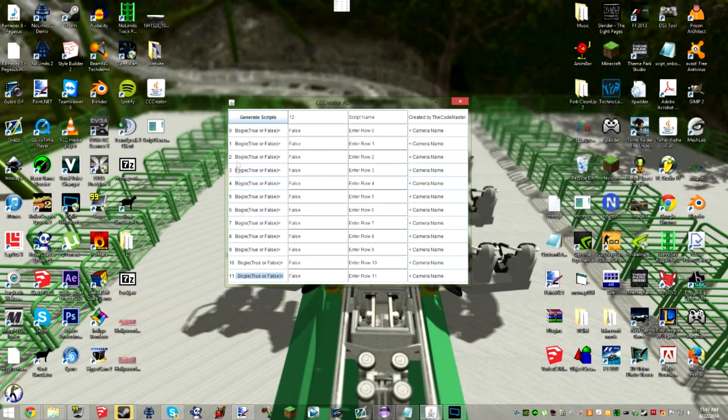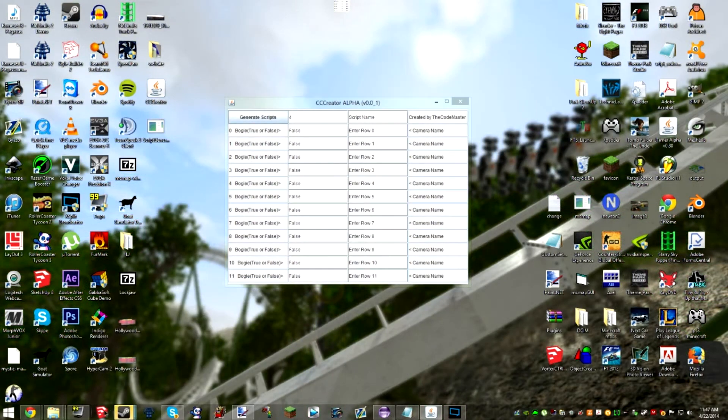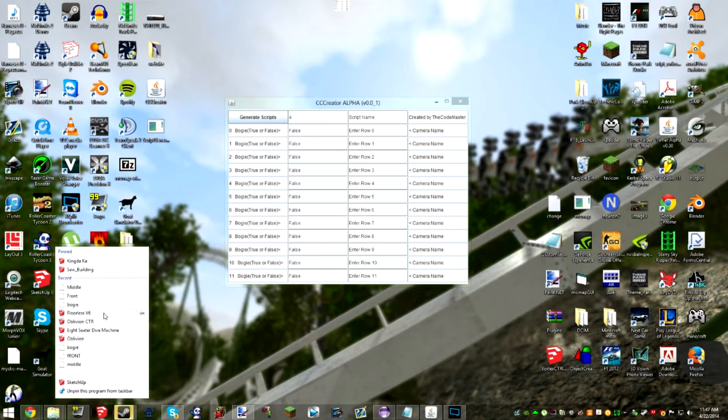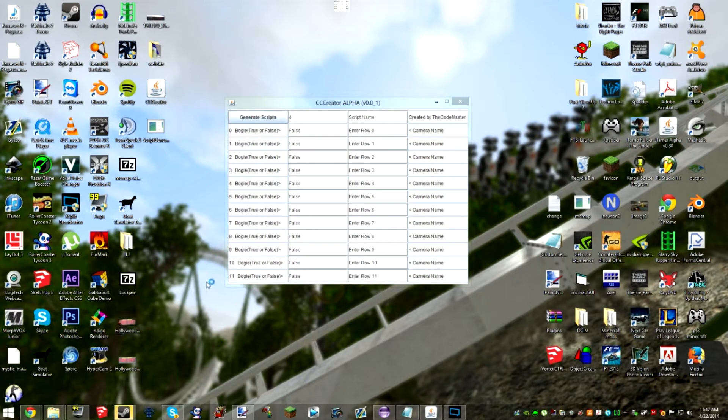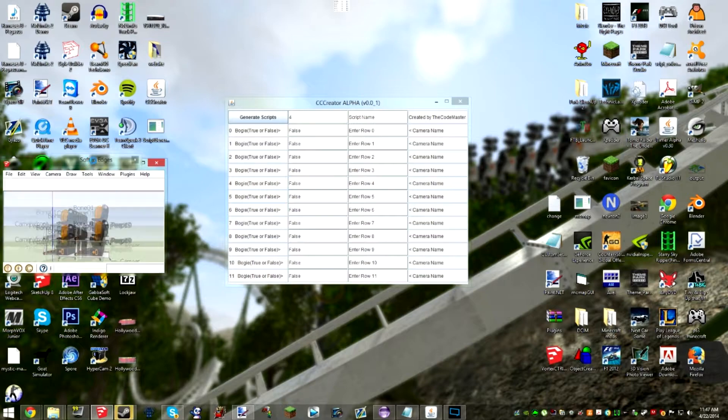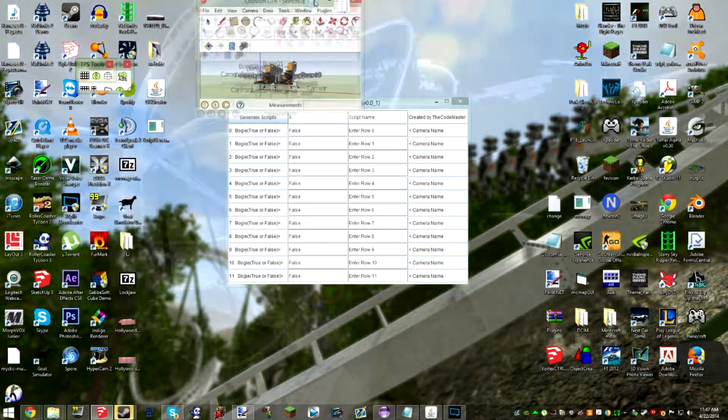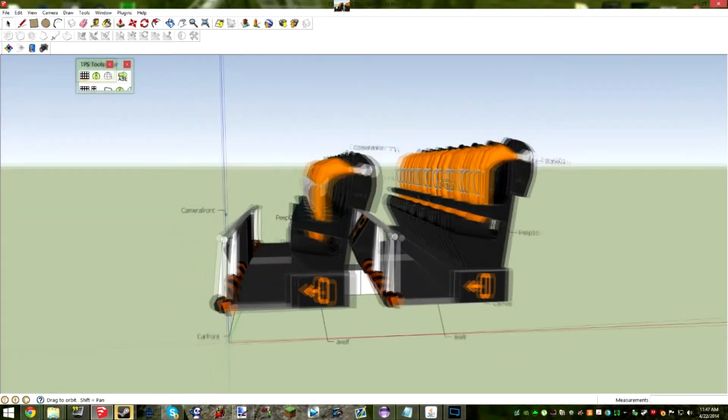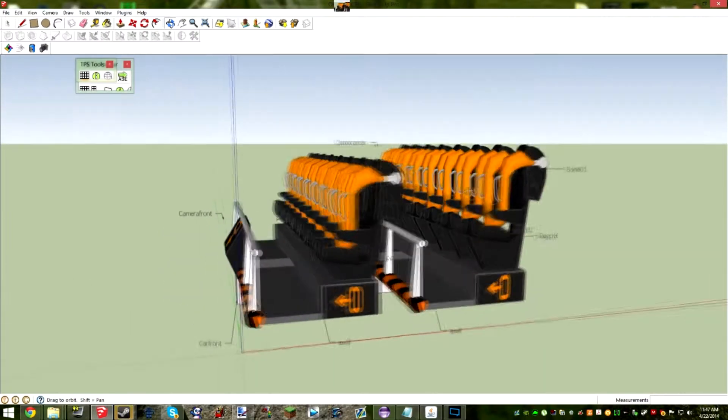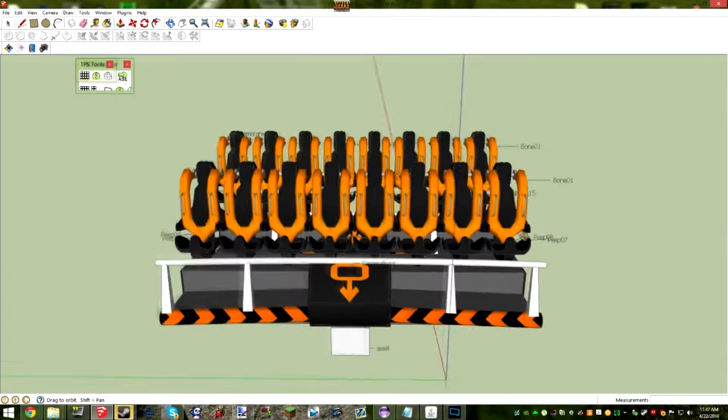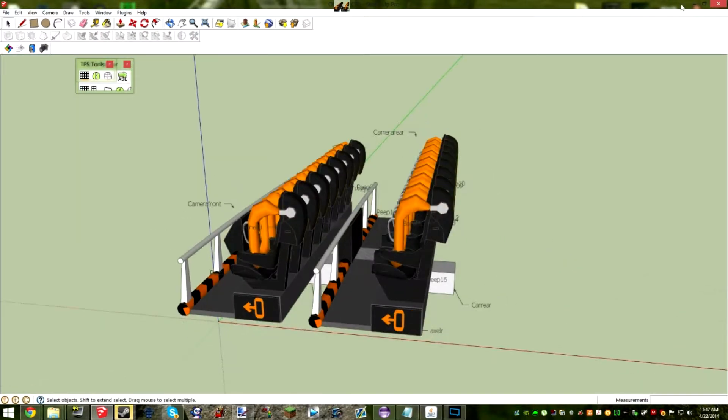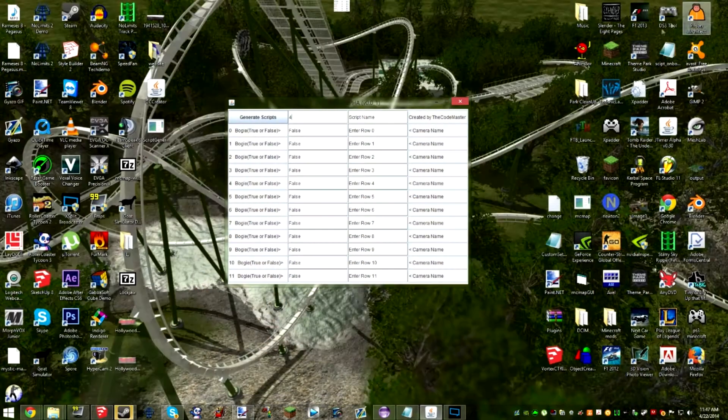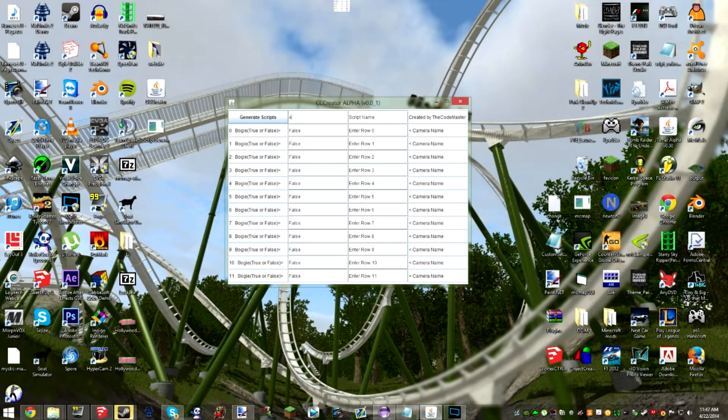I'm going to just do this with an oblivion train. You can see I'm loading it up now. This is what we're going to be using. See here it's a nice little oblivion train and I want to import this into No Limits 2. So the way we can do this is by using this editor.